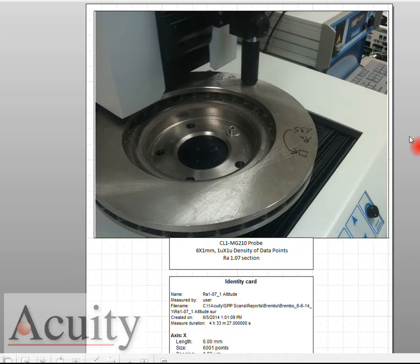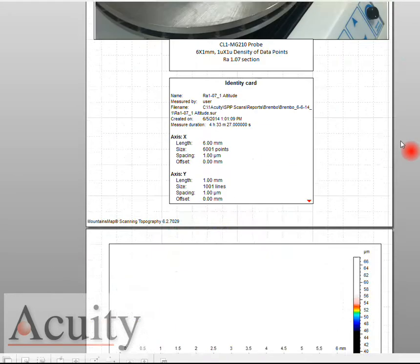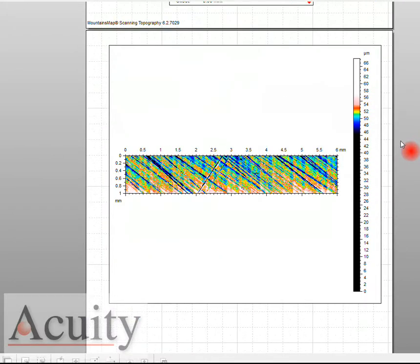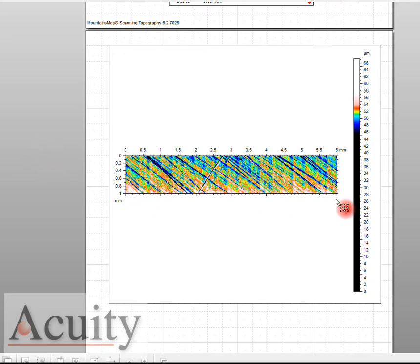Here we've scanned and this is the results. We're using a very high powerful software program called Mountains Map and we've collected this data and this is what it looks like in a 2D representation.